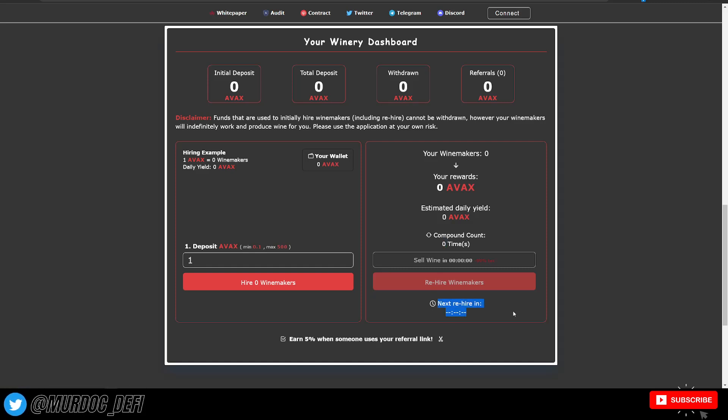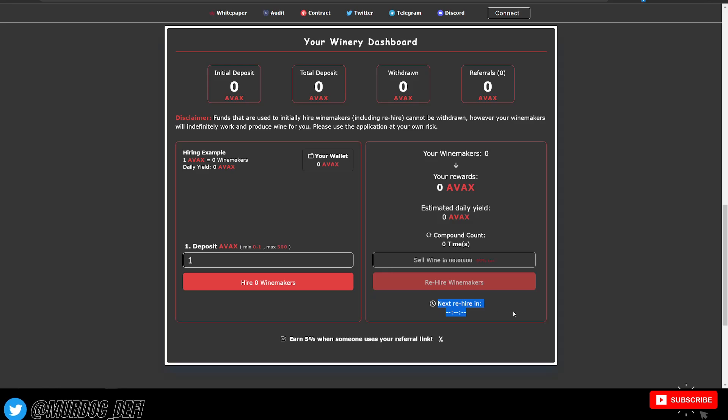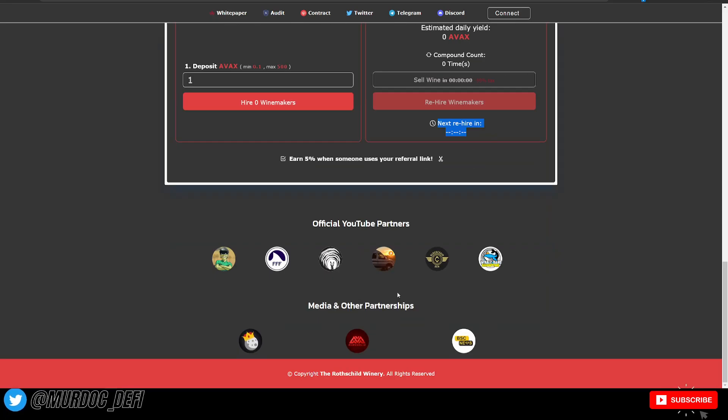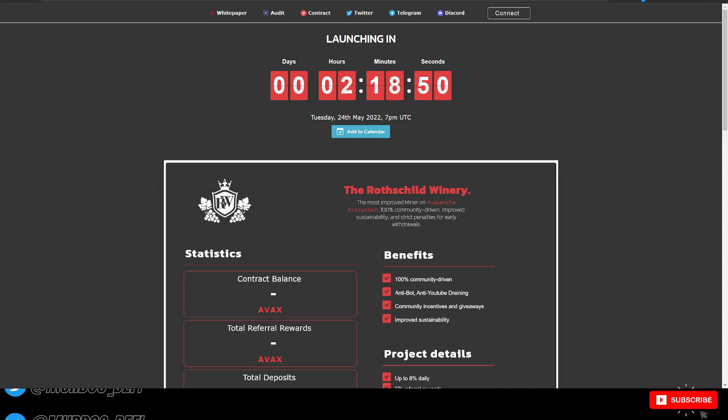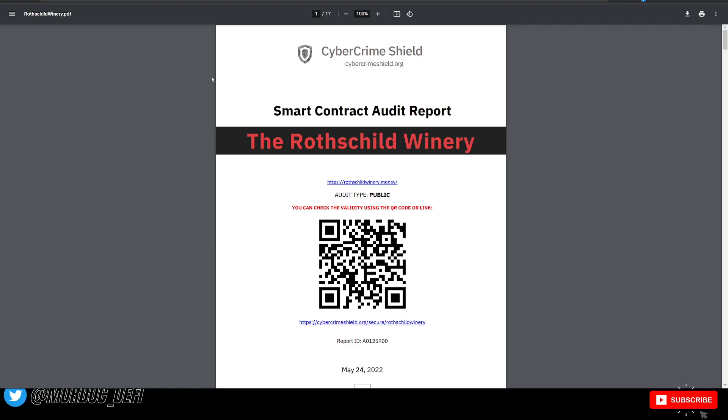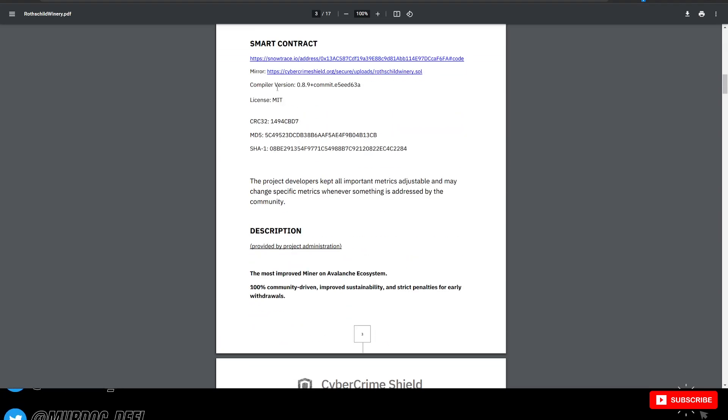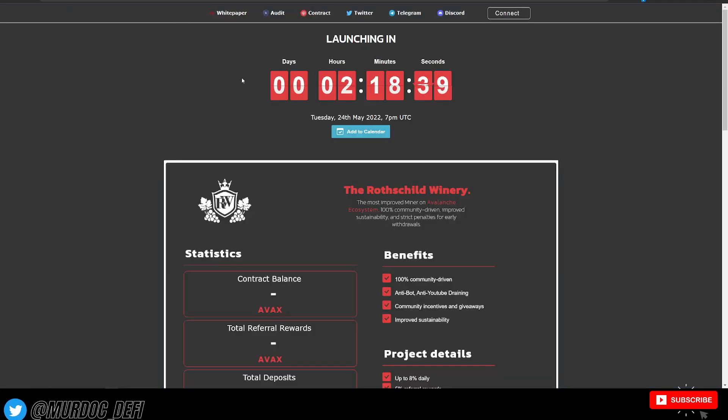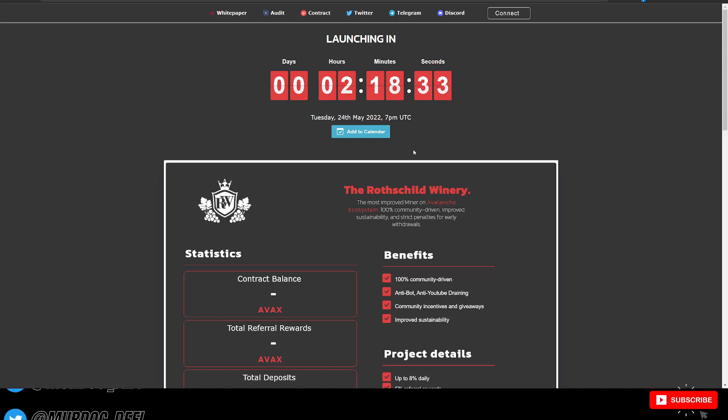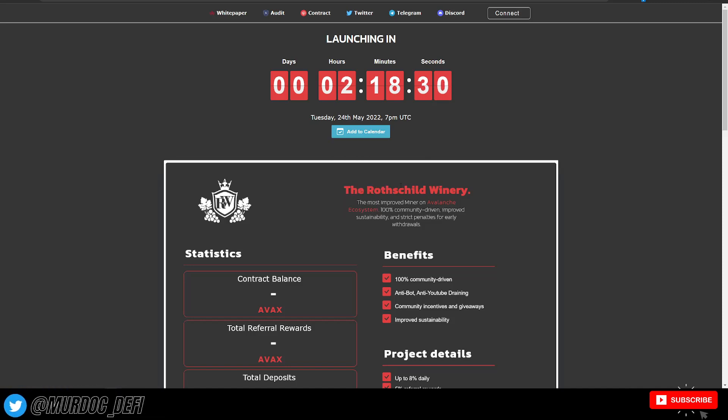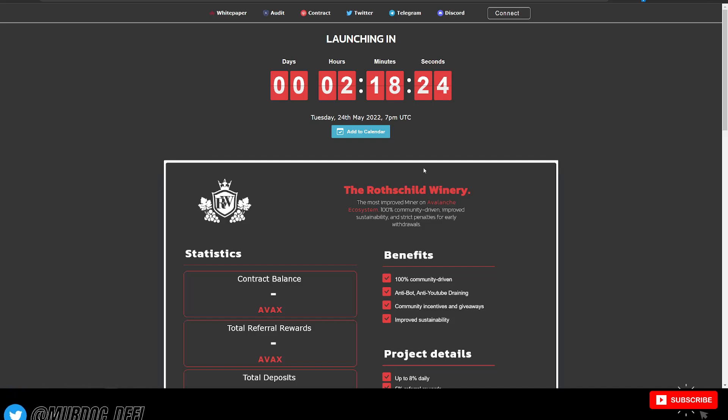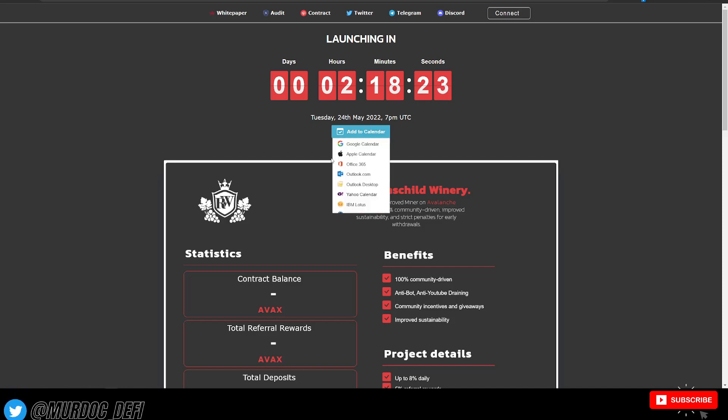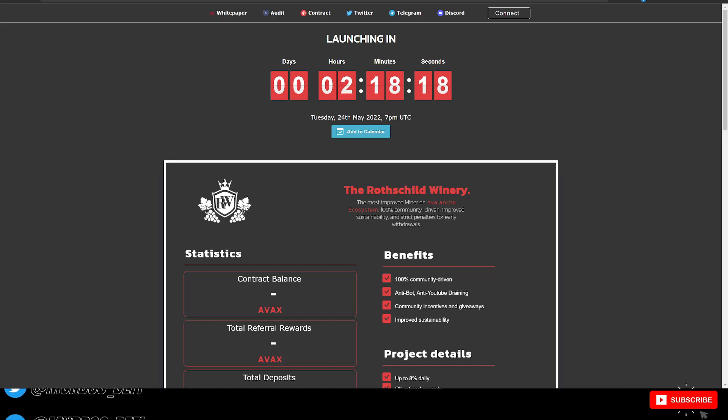That being said, guys, I think that is going to about wrap up our video. Of course, they have their contracts audited. If you wanted to be able to check that out, you can go ahead and read through that yourself. But we're not going to be reading through that in today's video. Like I said, link down below in the description to be able to check out the Rothschild Winery. Again, it launches in a little bit more than two hours. So I'm going to go ahead and end the video here and get this out to you guys as soon as possible so you can take advantage if you choose to do so. That being said, guys, thank you so much for tuning in and we'll catch you on the next one.